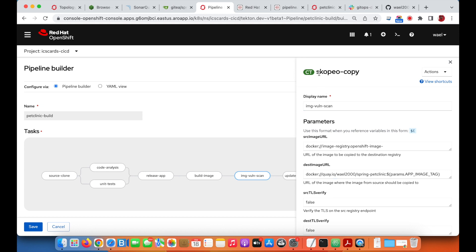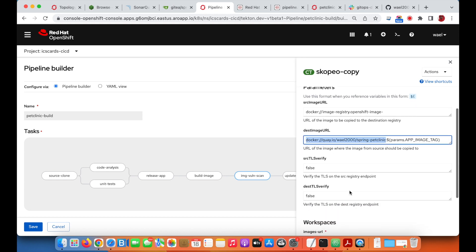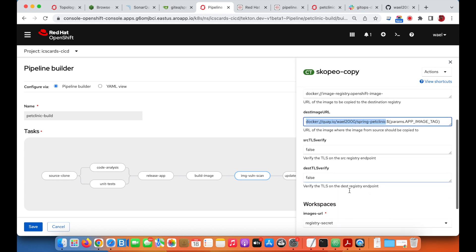This is, for example, the Skopeo copy to copy the container image from the OpenShift local registry to Quay registry where the vulnerability scanning is happening.